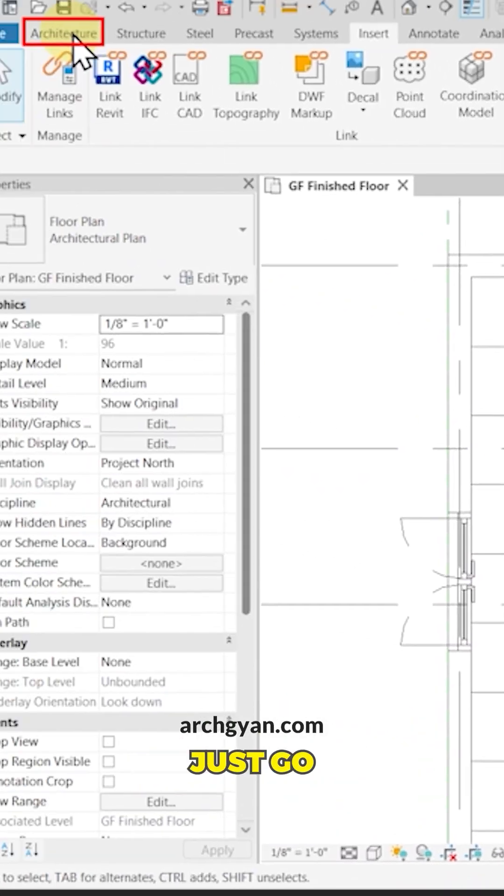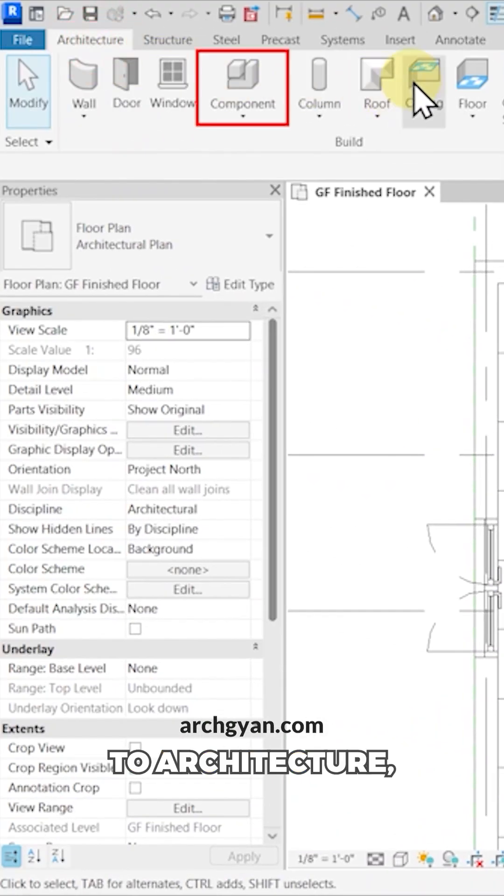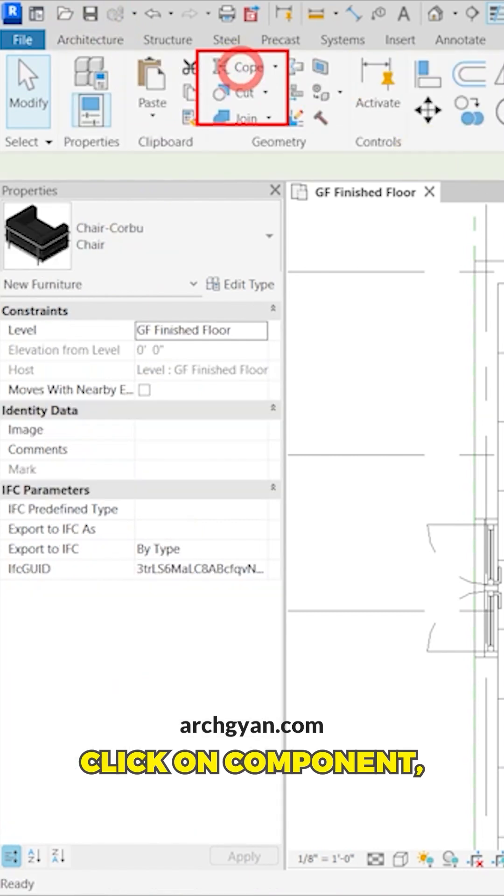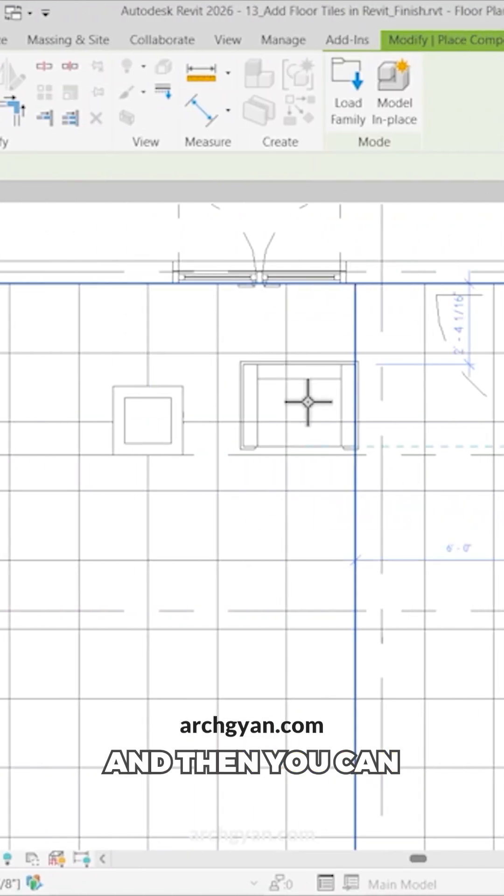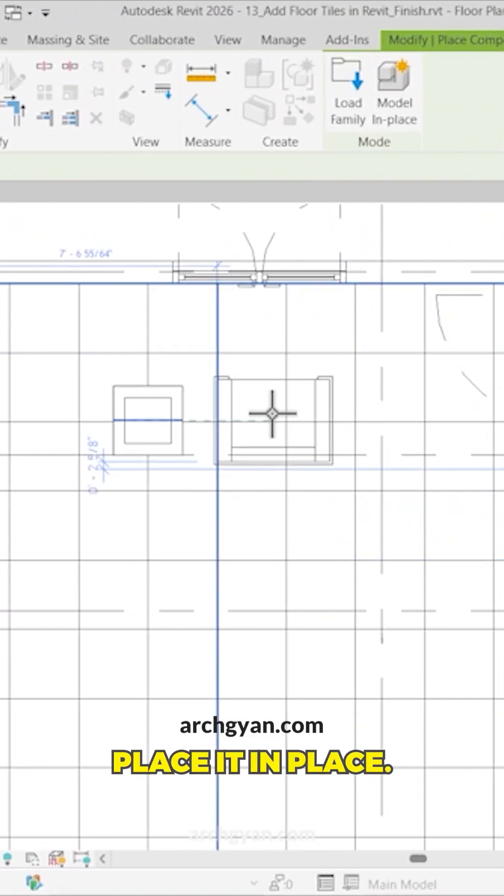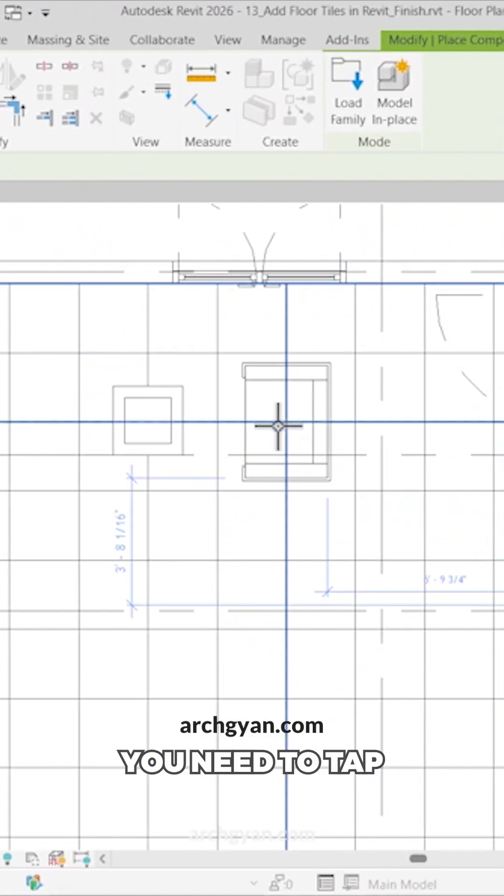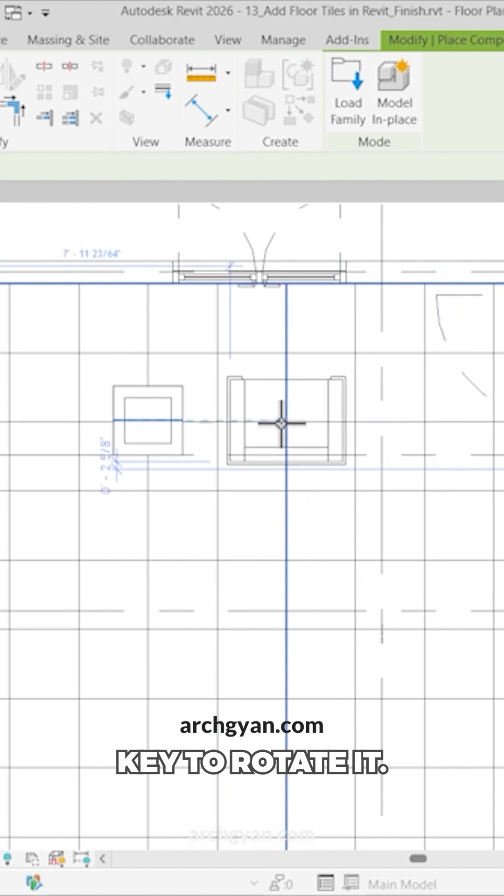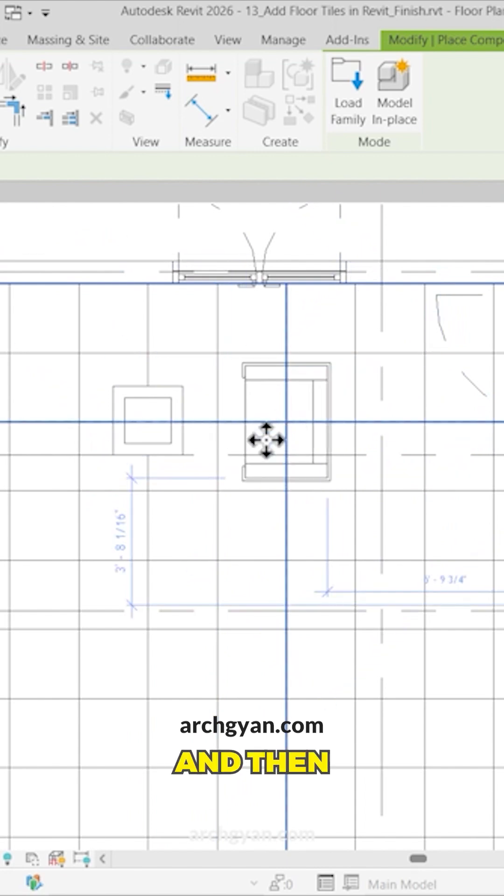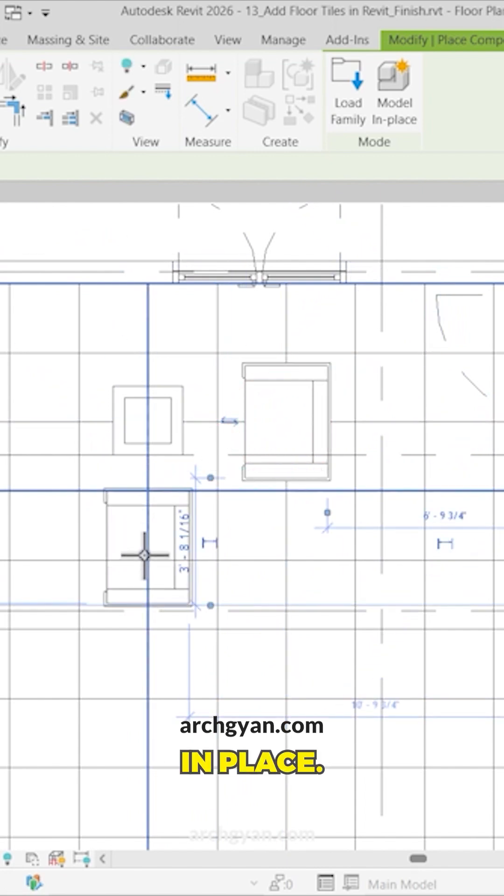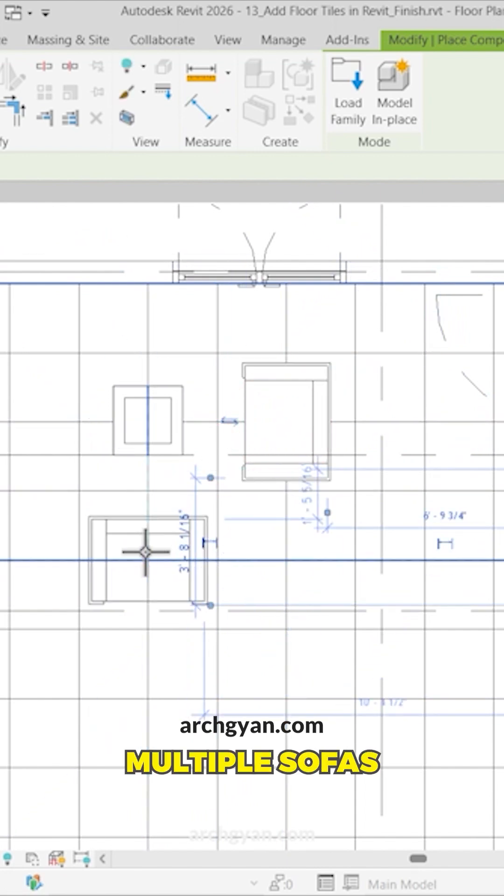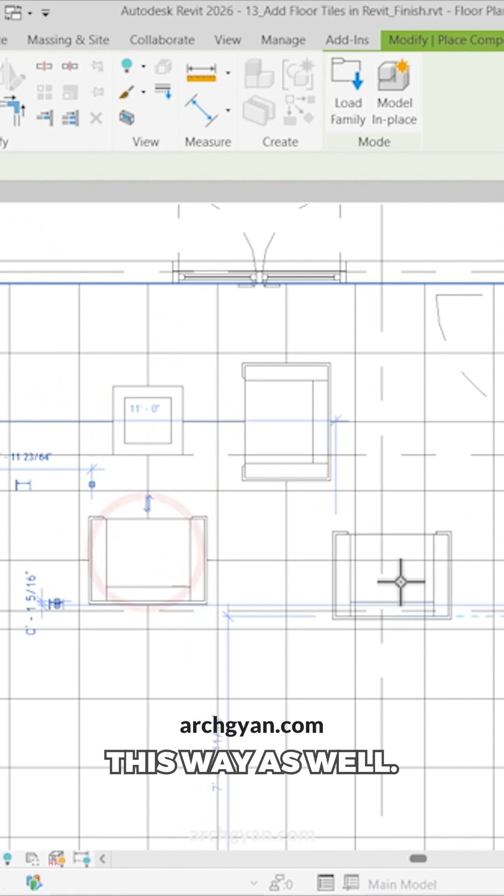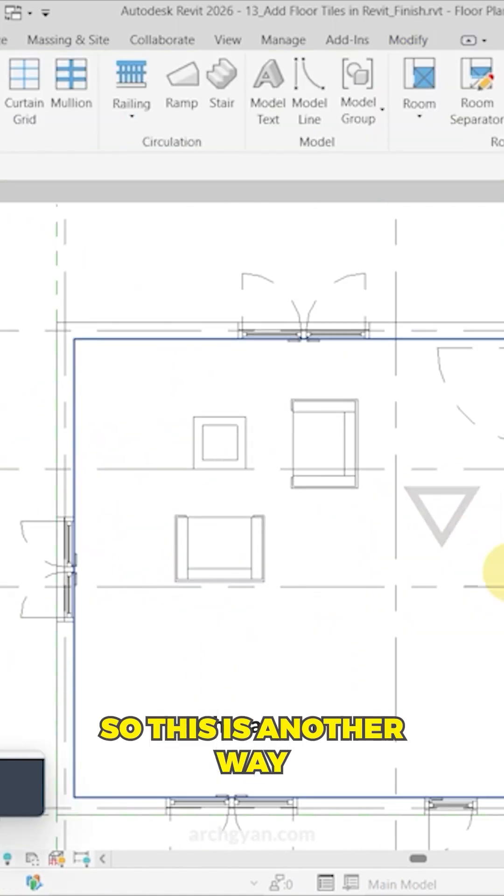When you want to place it, go to Architecture, click on Component, and then you can place it. You need to tap the space bar key to rotate it. You can place multiple sofas this way as well.